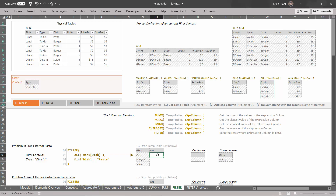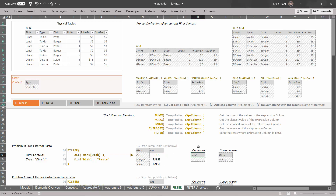Now we're going to add the expression column. Click where it says exp, do equals, click on dish — for every row, check to see if the dish is equal to pasta. Type in pasta in quotation marks and hit enter. We get true for the first row. Drag down the formula — we get true, false, and false. Pasta equals pasta, burger does not equal pasta, salad does not equal pasta. Rather than aggregating, the filter function just keeps the true rows, producing not a scalar but a temp table. That temp table has just the dish column with one row: pasta.